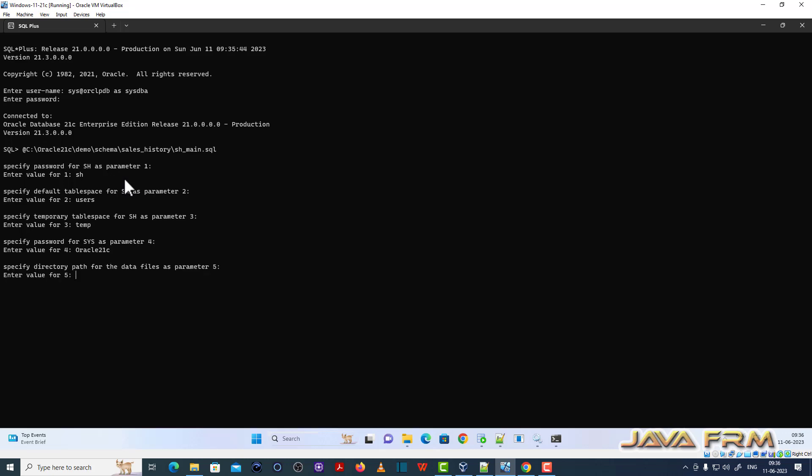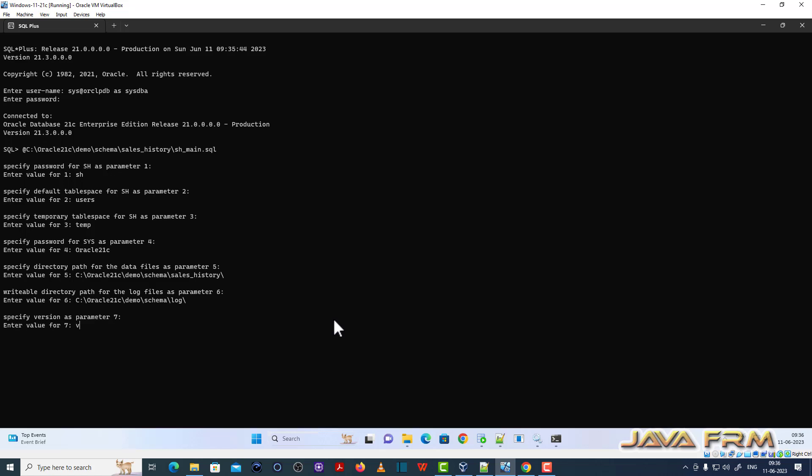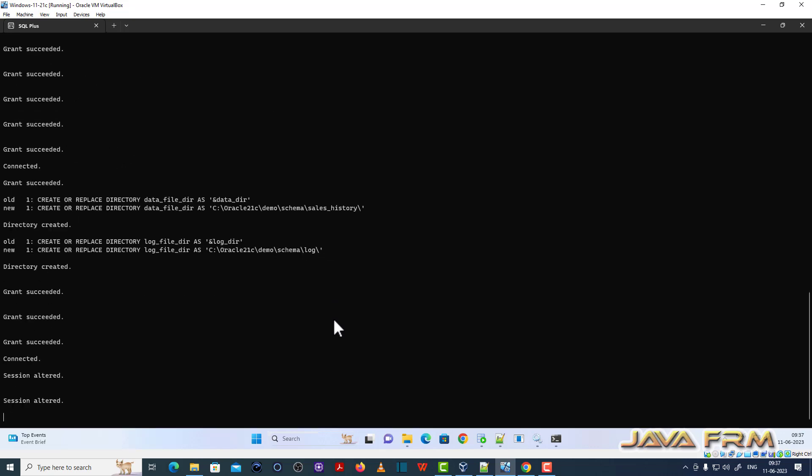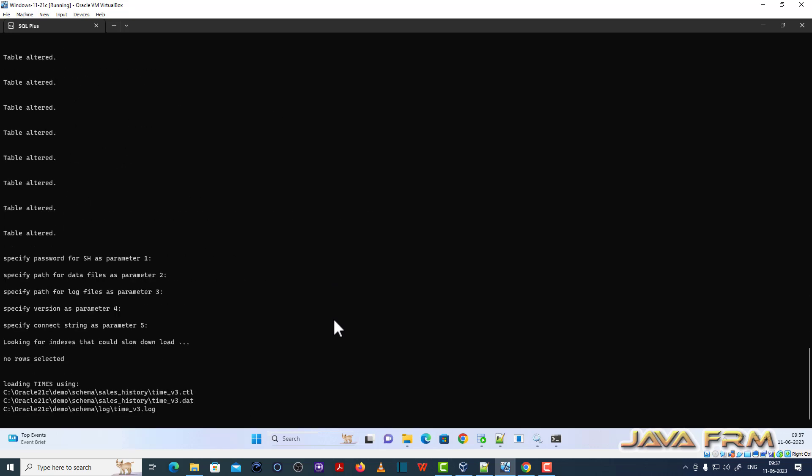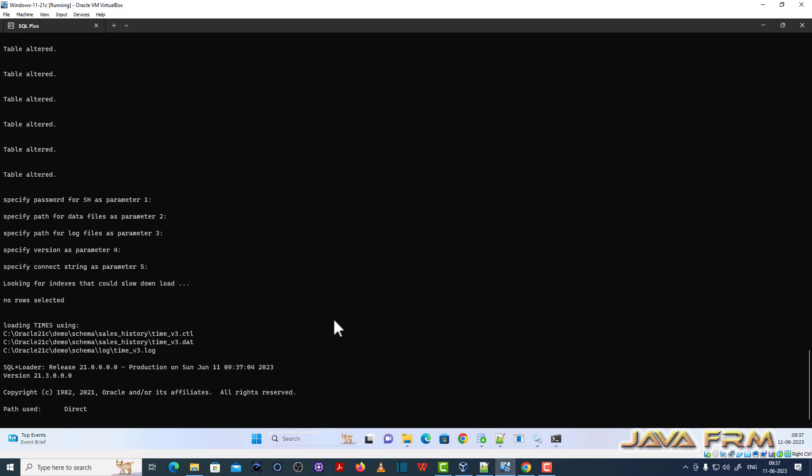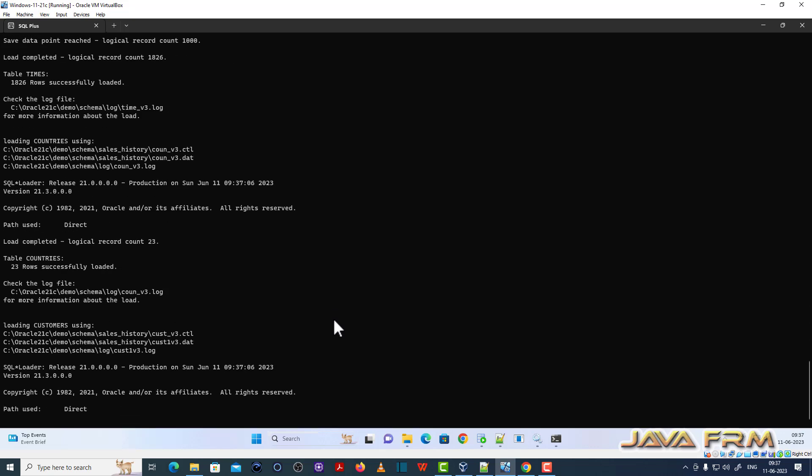Directory path for the data files and directory path for log files. Specification version. Connect string is ORCLPDB. localhost:1521/ORCLPDB is also valid connection string.